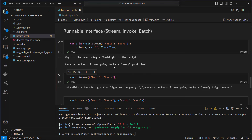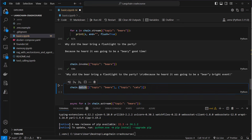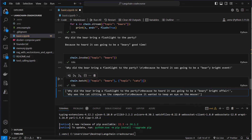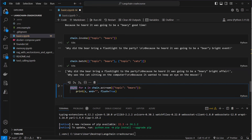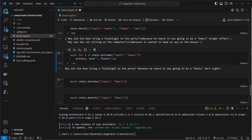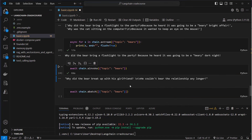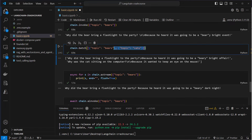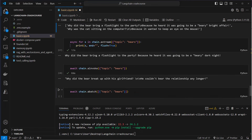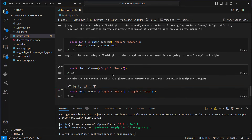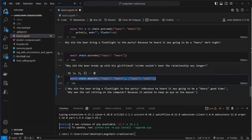Batch is also nice if you want to make multiple requests at once. You provide a list of topics — in this example a list of dictionaries: topic is 'bears' and topic is 'cats'. This returns a list of strings as output. You can also use this asynchronously: async for in chain.astream, using the 'a' prefix in front of methods to make them async. There is also ainvoke and abatch. This is very useful if you use LangChain in combination with FastAPI.